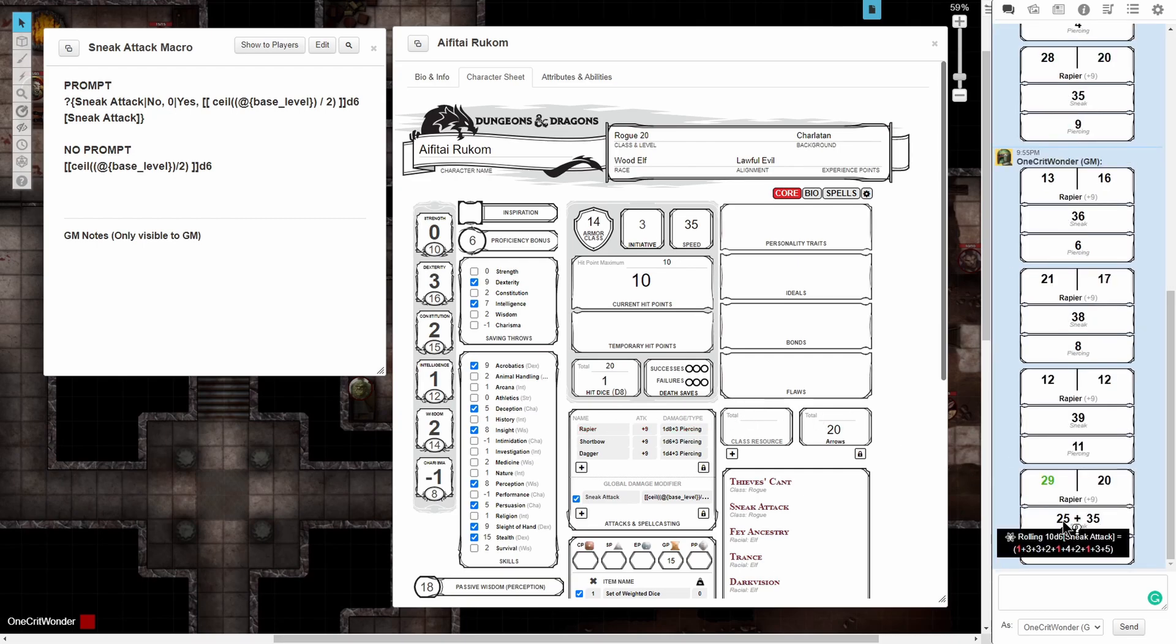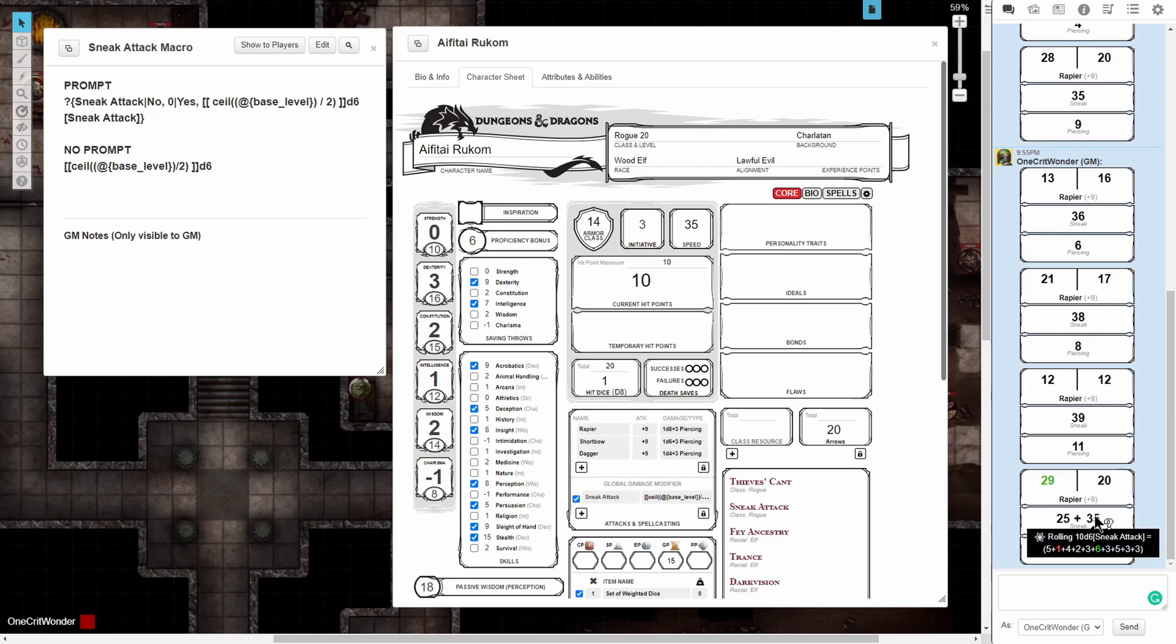Now that we have a crit, if we mouse over the dice in the chat box, we can see that it rolled 10d6, and then because it crit, it rolled an additional 10d6.